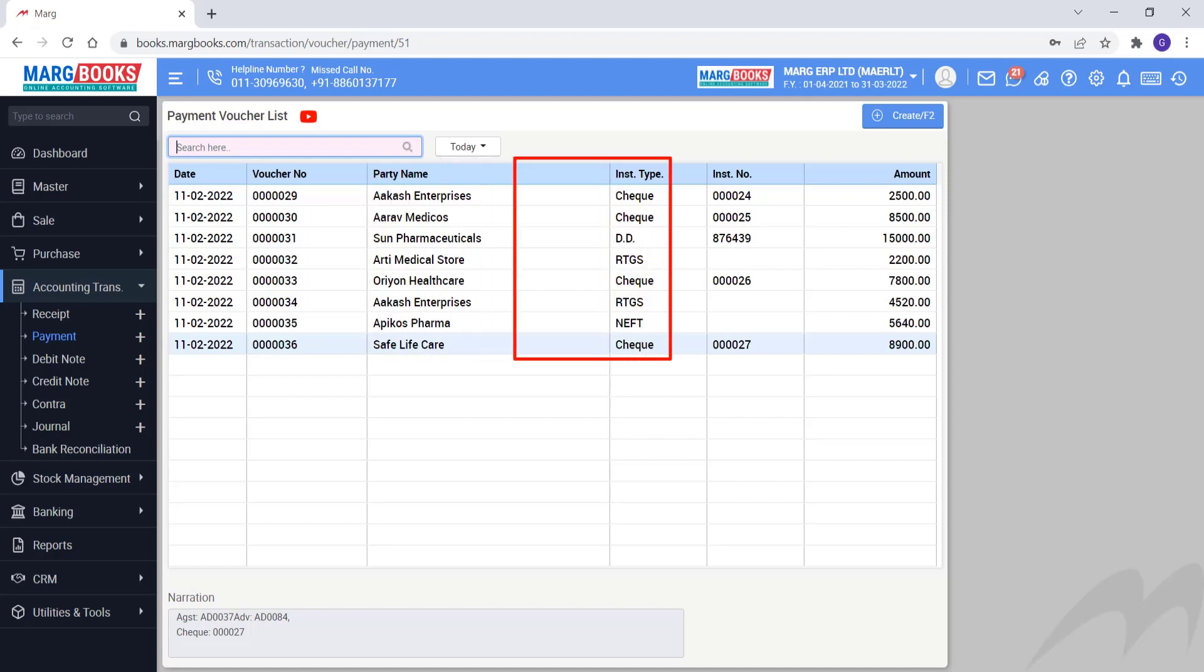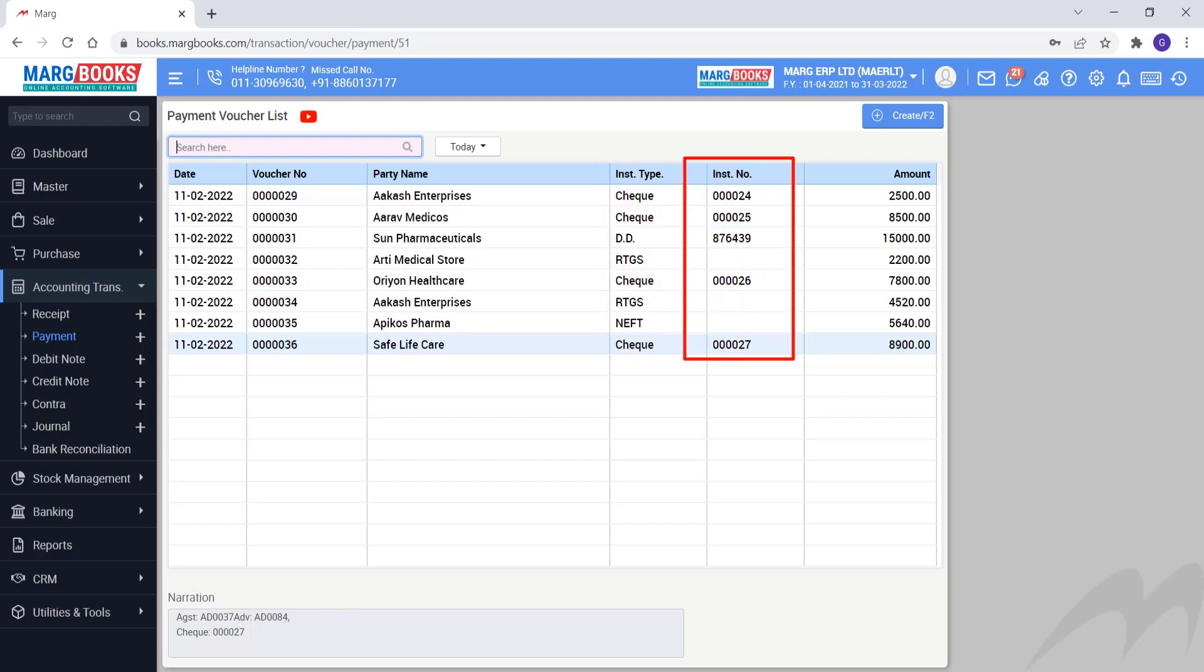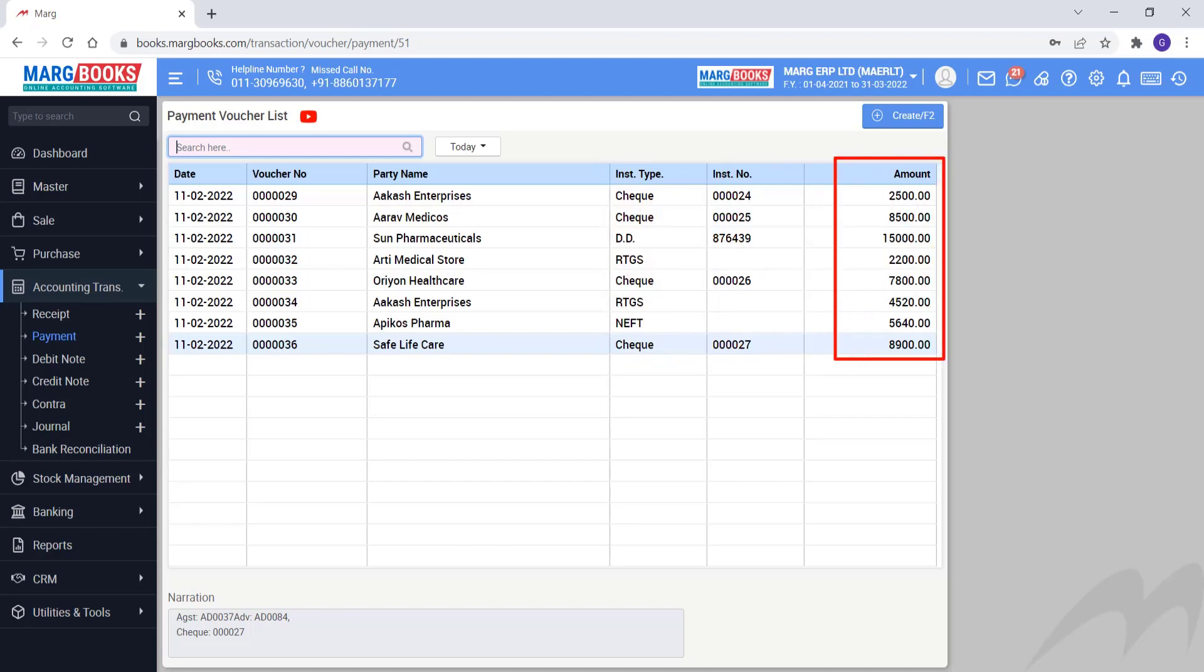Then from instrument type you can see that from which party from which instrument type payment voucher is received. Like cheque, dd, rtgs, etc. Then you can see the instrument number. Then you can view amount and how much is the amount of which debit note voucher.